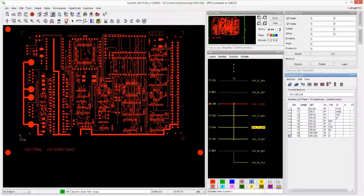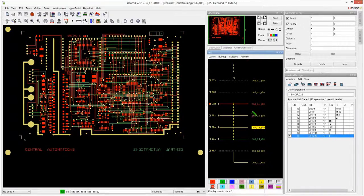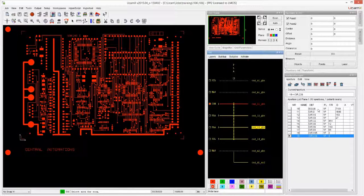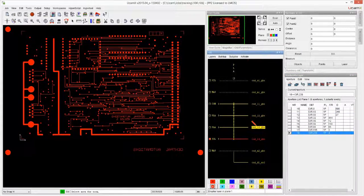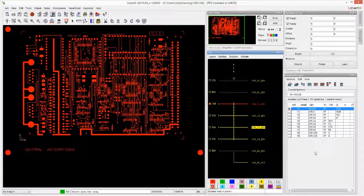As mentioned in earlier videos, the apertures shown in the aperture manager are always from the layer that is in plane number one. It doesn't matter if I have other layers in a color or if they are active or not — I'm always only seeing the apertures from the layer in plane one. If I switch to another layer, I get a different list. Apertures are stored per layer and shown as soon as a layer is in plane one.